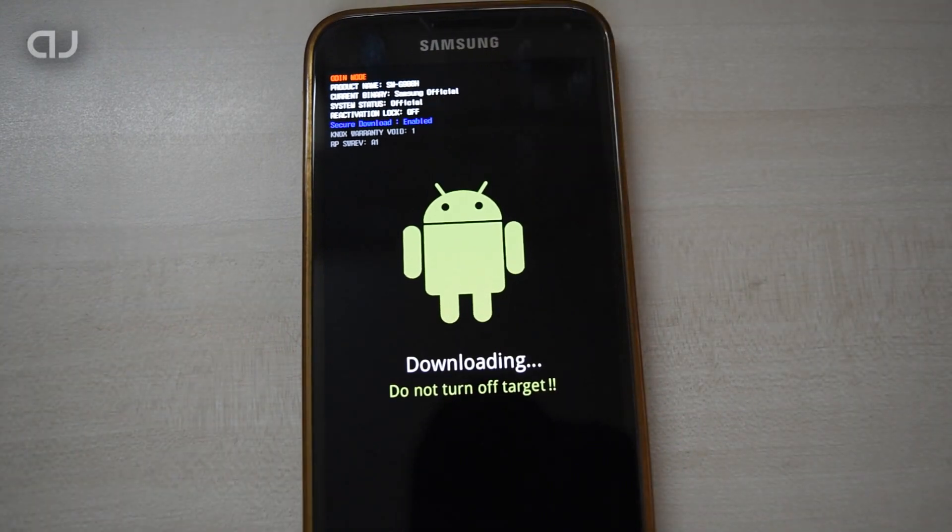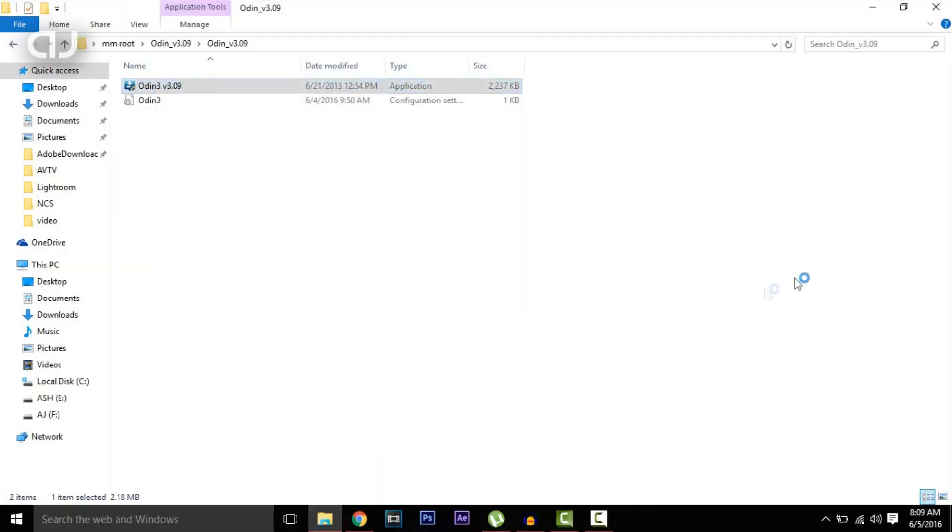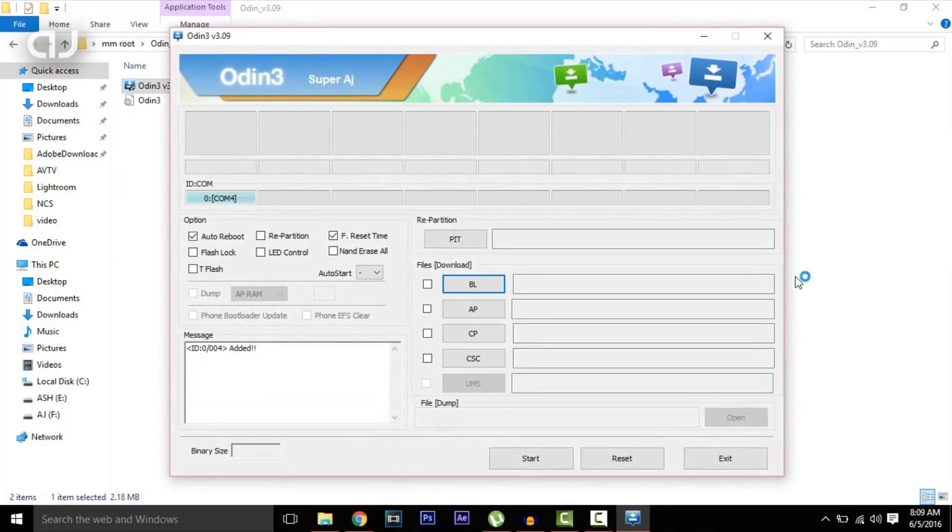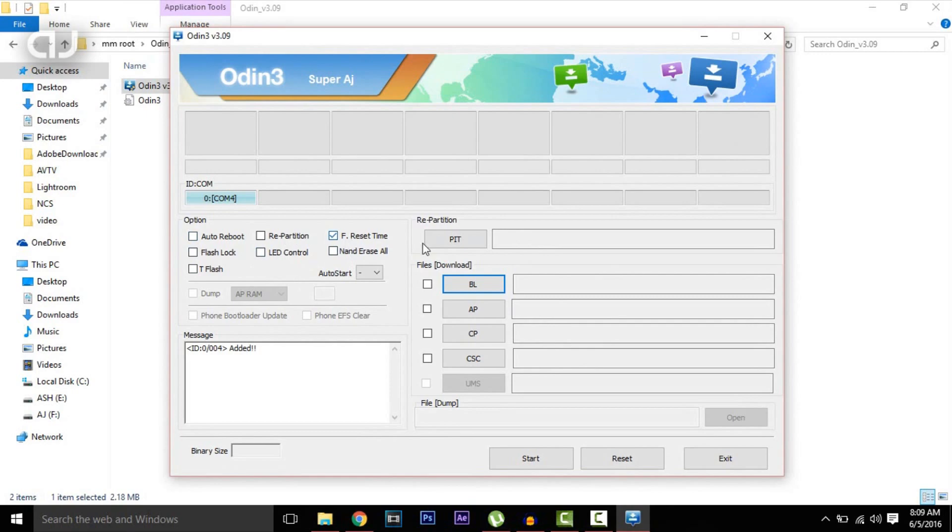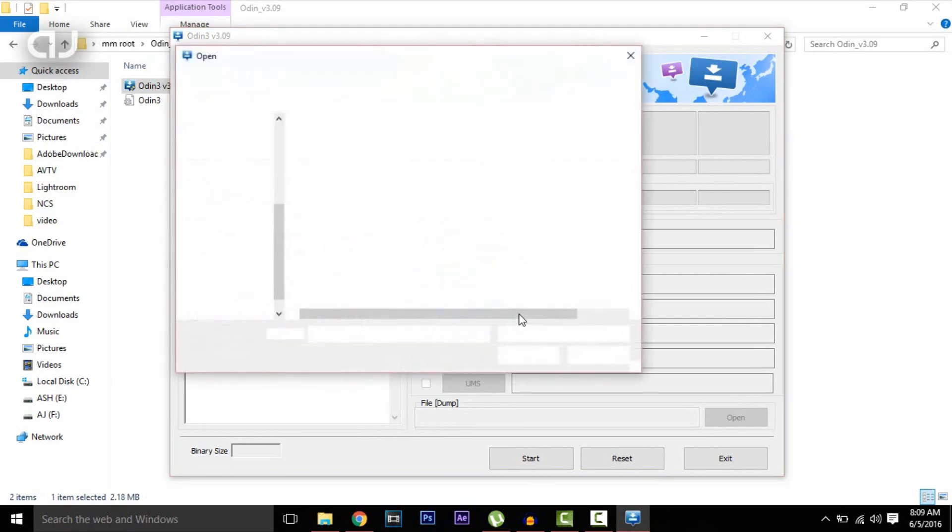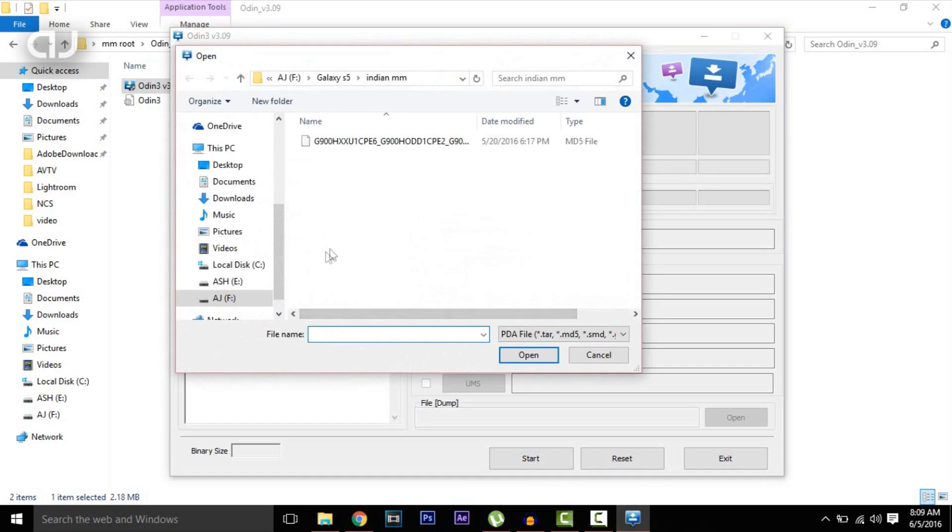On the PC, right-click on Odin and run it as administrator. As this ID:COM tab has turned blue, that means all the drivers are properly installed. In Odin, make sure Auto Reboot is unchecked and everything else is unchecked, only F. Reset Time is checked. Click on AP.